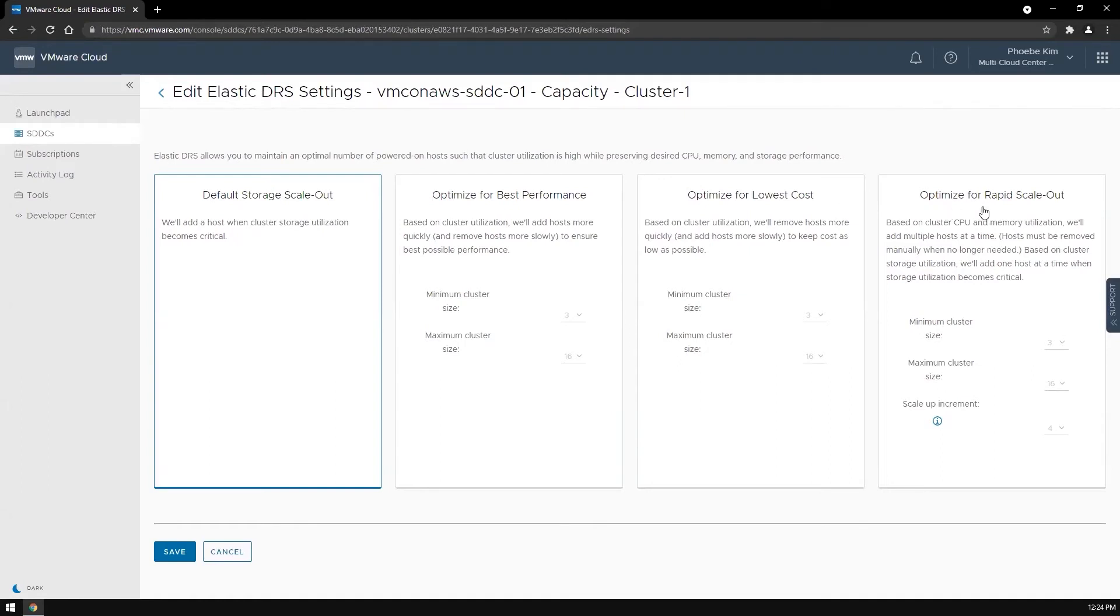Last but not least is the optimized for rapid scale-out. This policy adds multiple hosts when a threshold is reached.